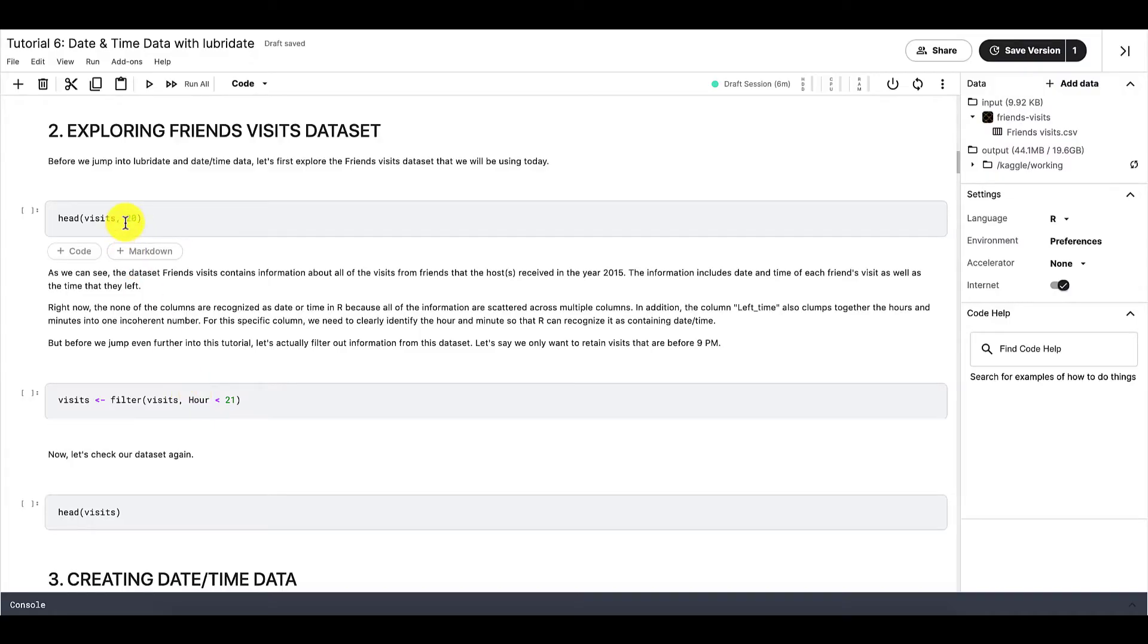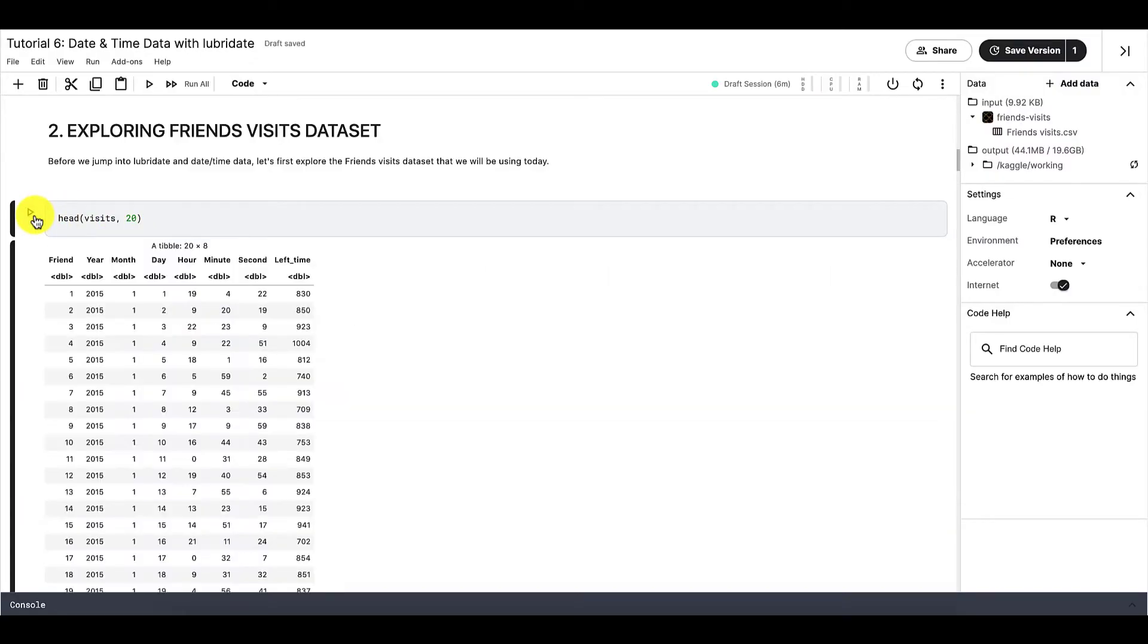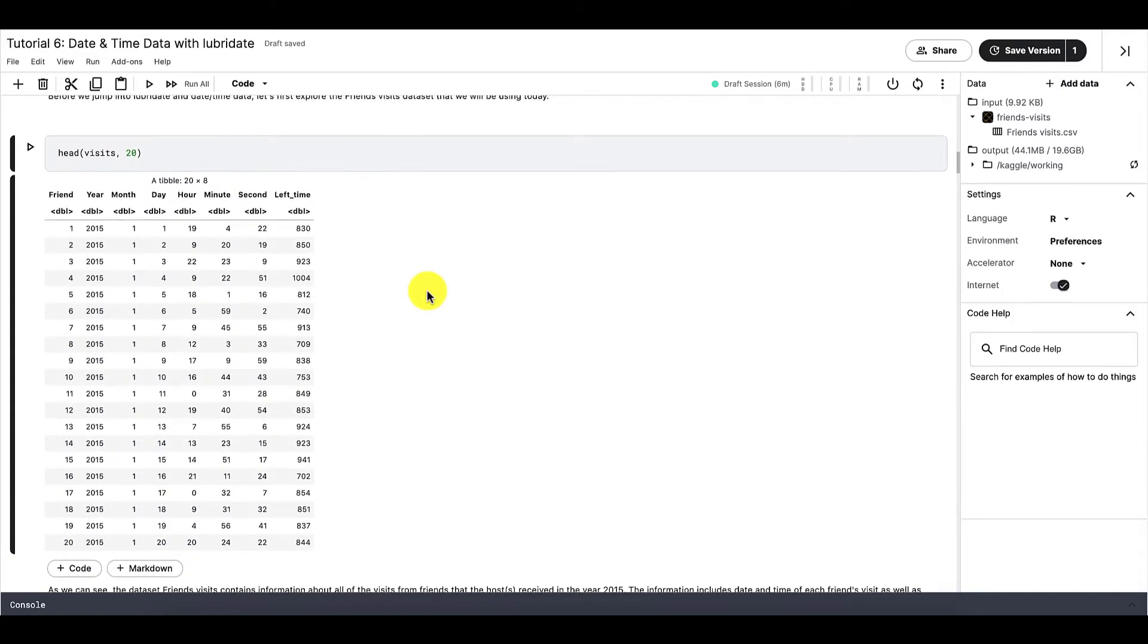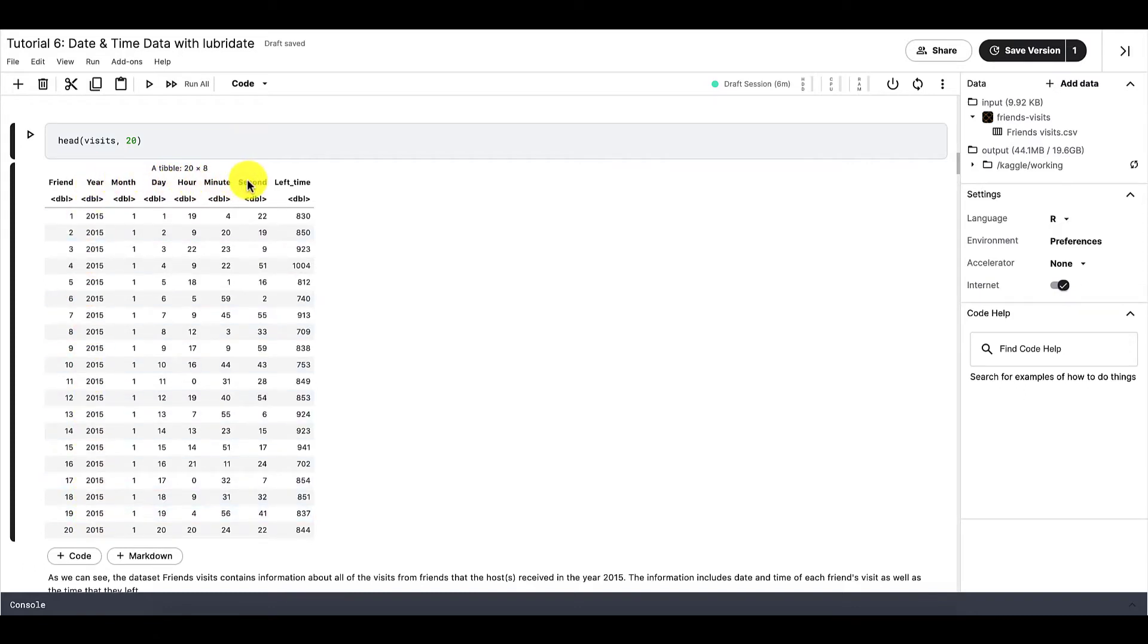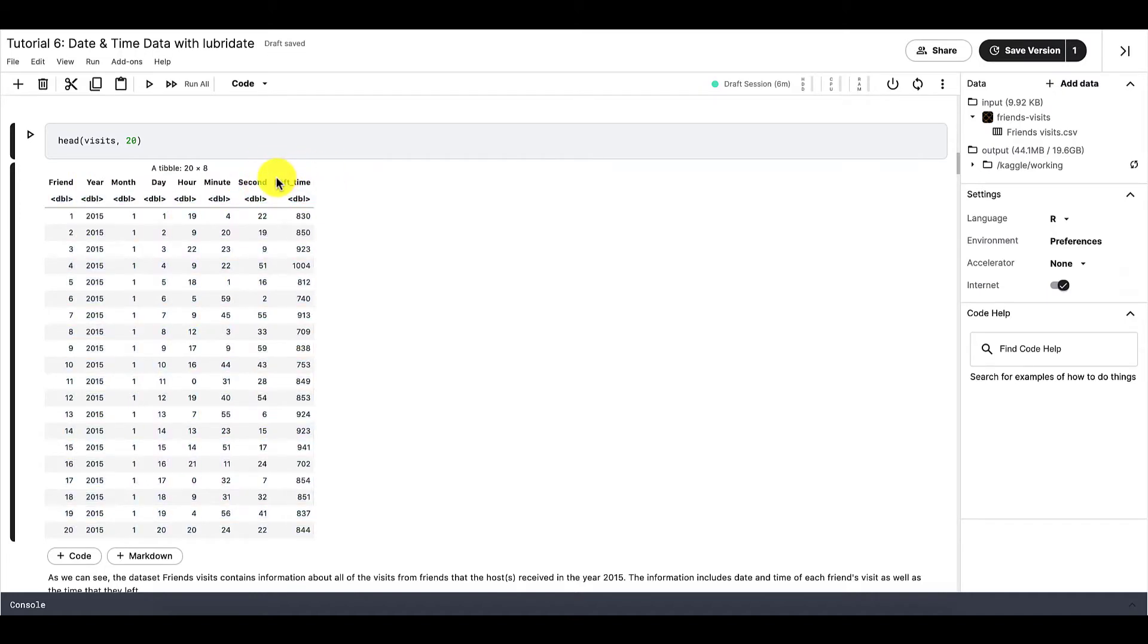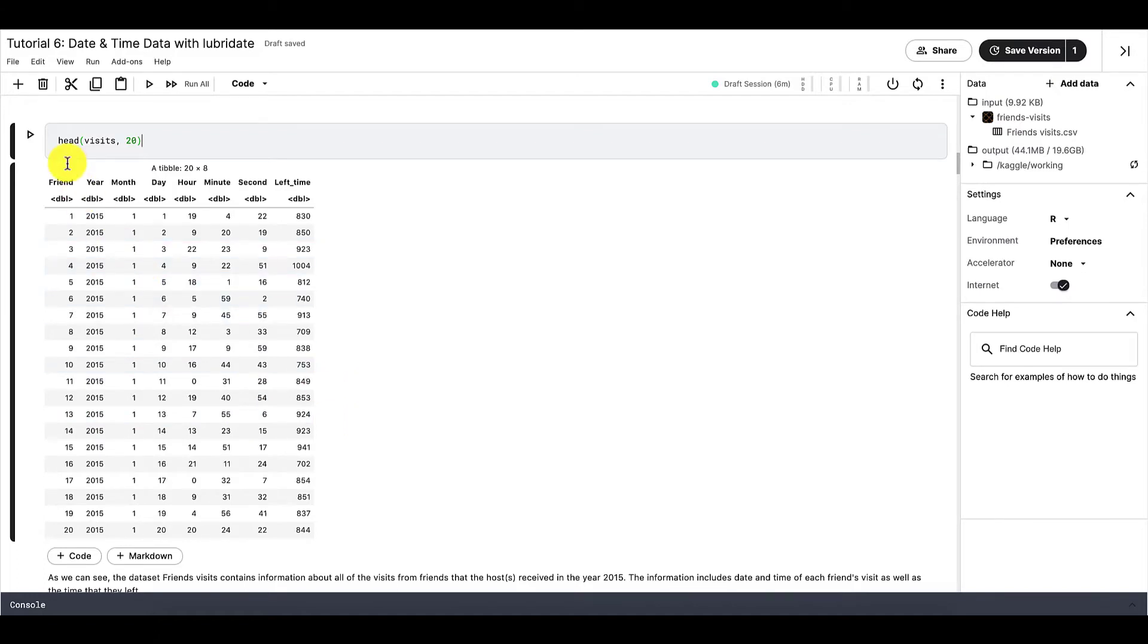Now that we have imported the friends visits dataset, let's explore it. So let's check out the first 20 rows of this dataset first. As we can see, this dataset contains information about all of the visits from friends that the host received in the year 2015. And the information includes date and time of each friend's visit, as well as the time that they left the host's home. So right now, there are several things that are happening in this dataset. First of all, none of the data is recognized as date-time by R. This is because we can see that there are separate columns for year, month, day, hour, minute, and second.